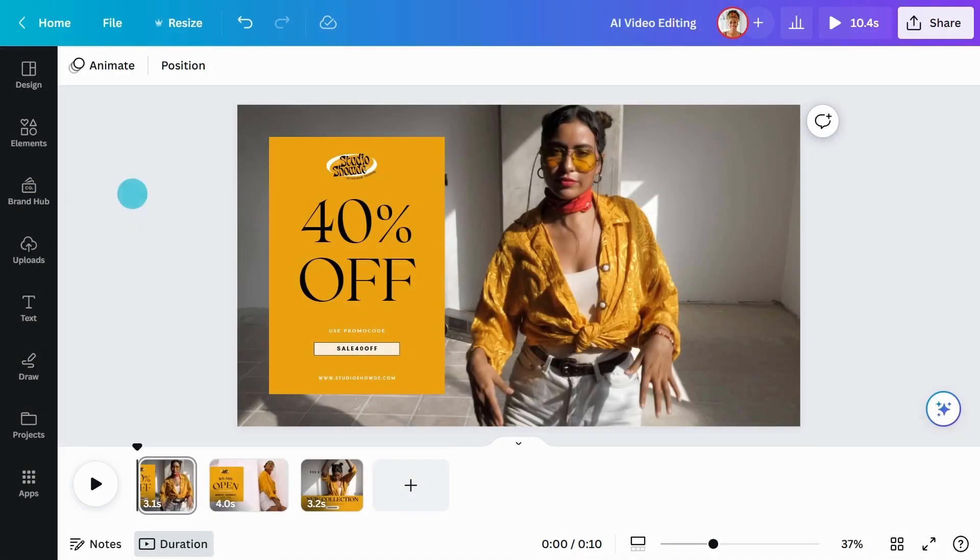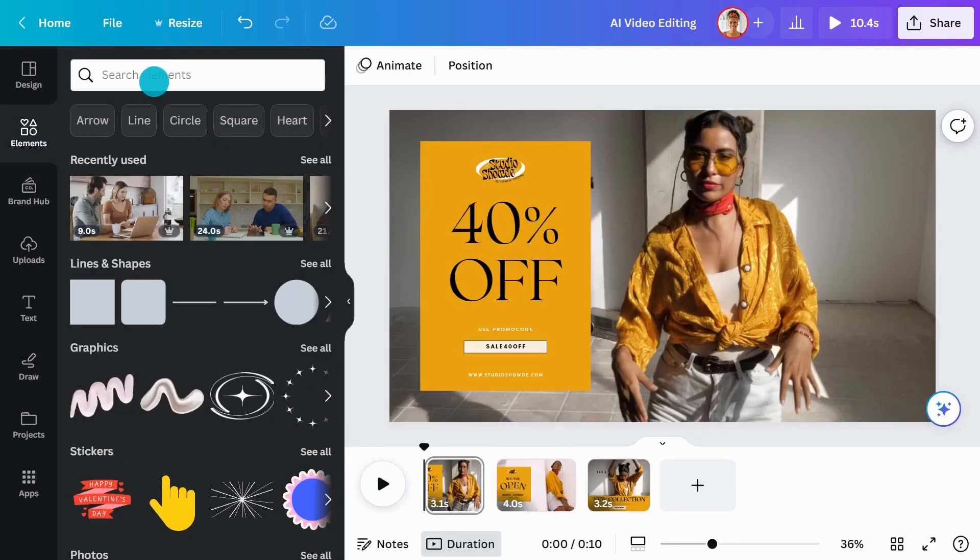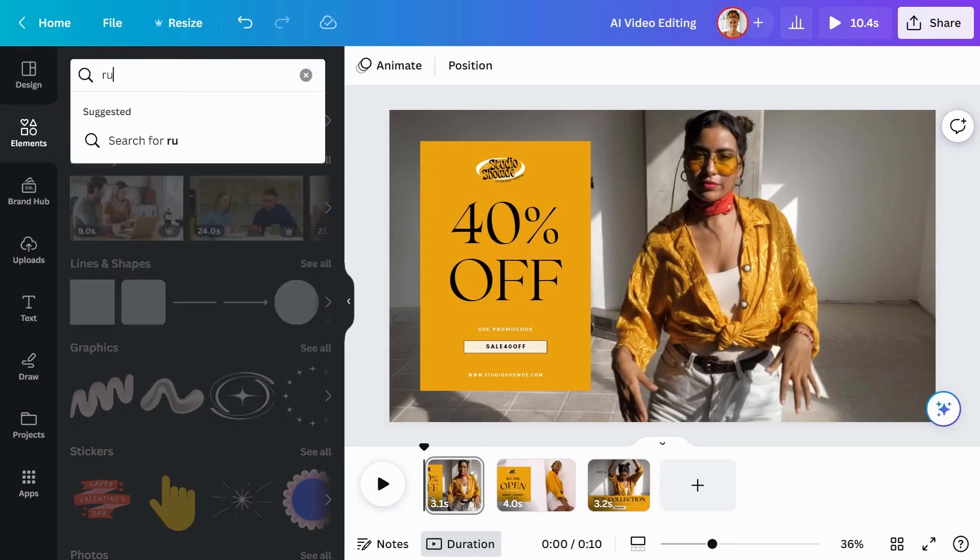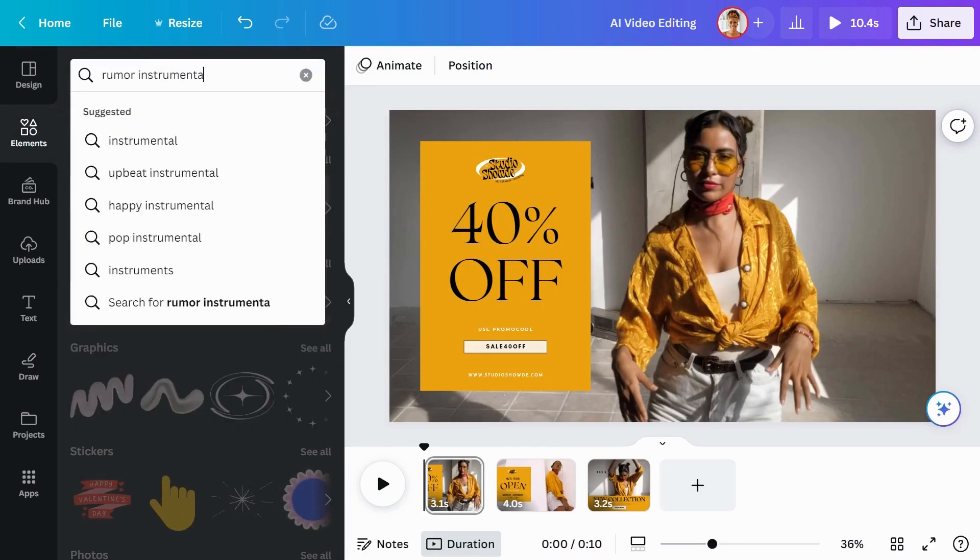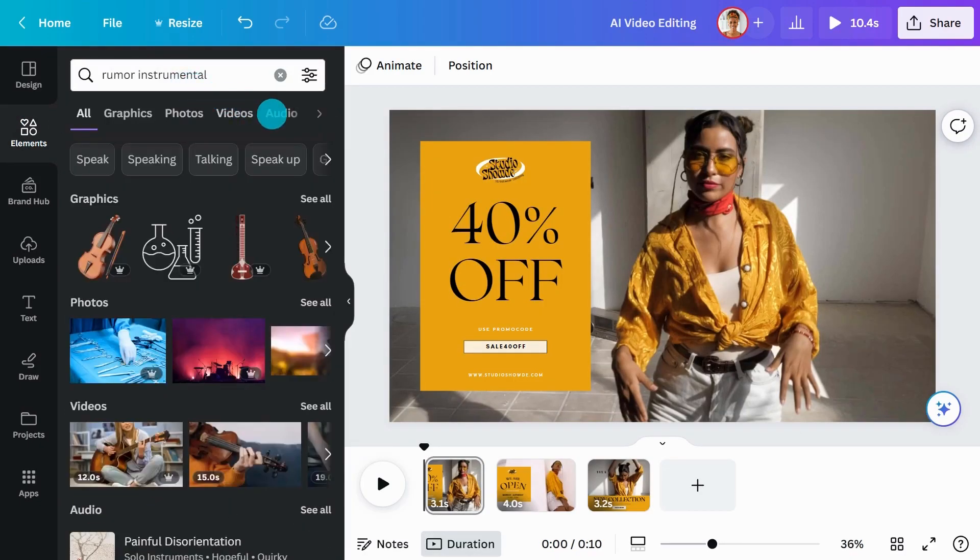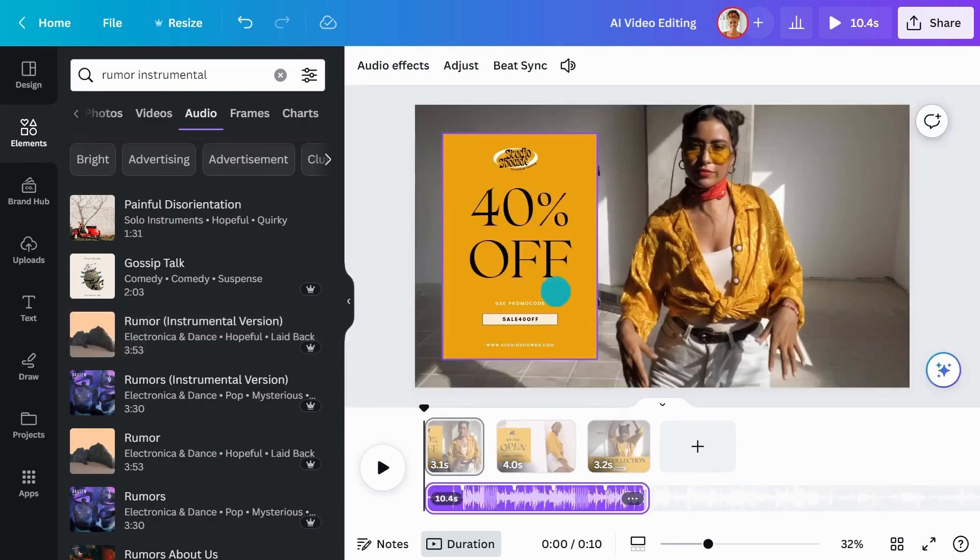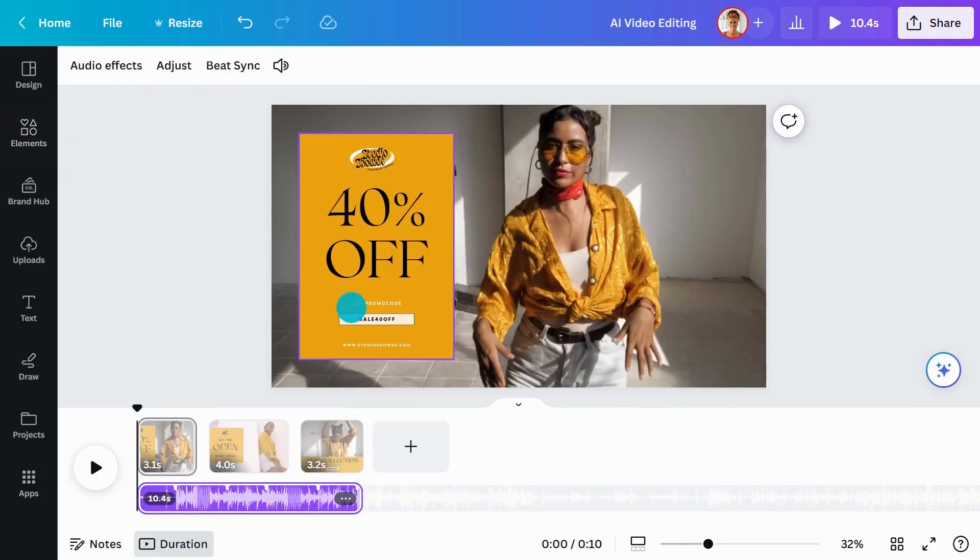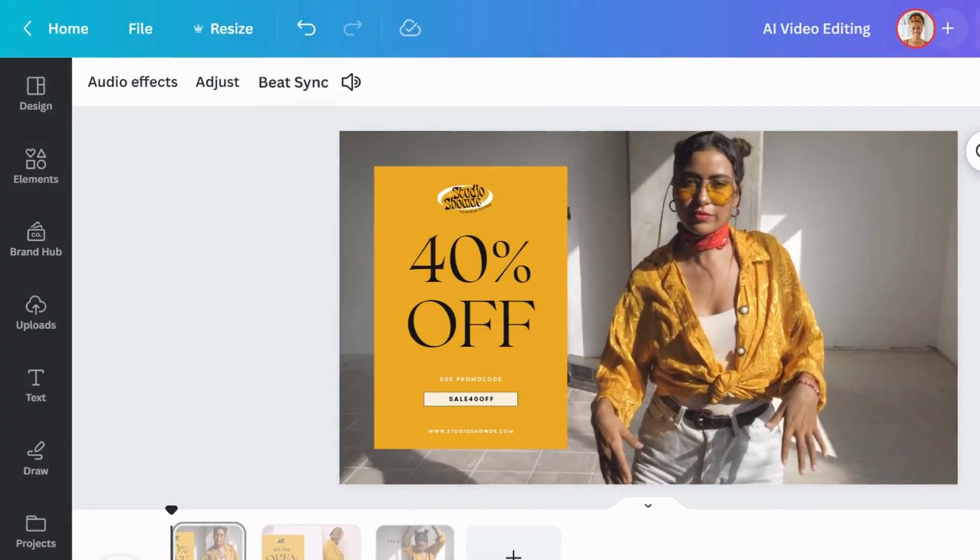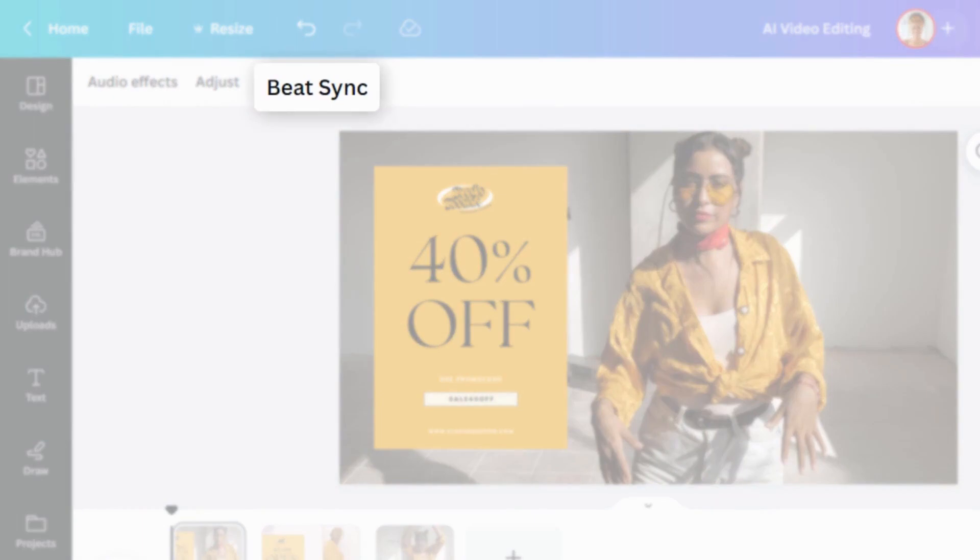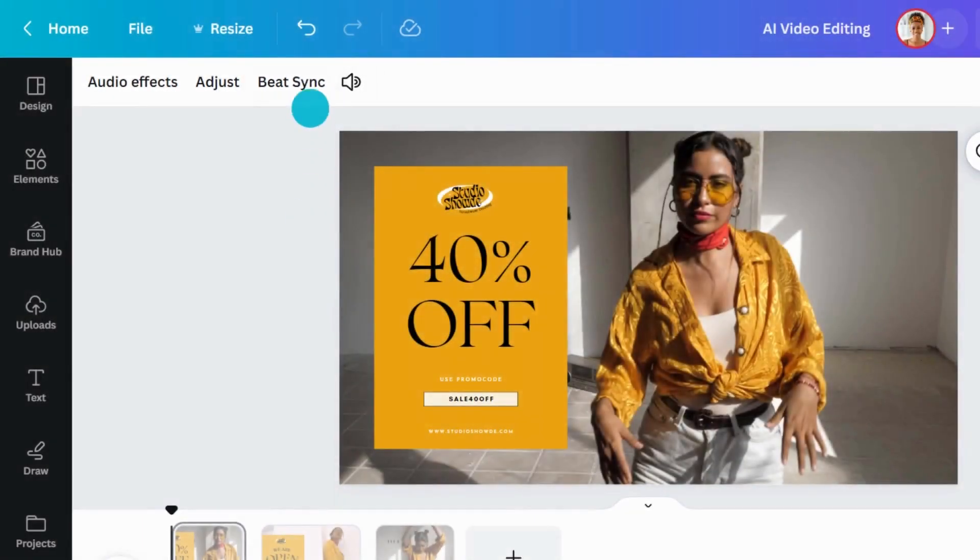To get started, create a new video project or open an existing one, then add a video and some music. Click on the audio region at the bottom of the editor, then click Beat Sync in the toolbar at the top.